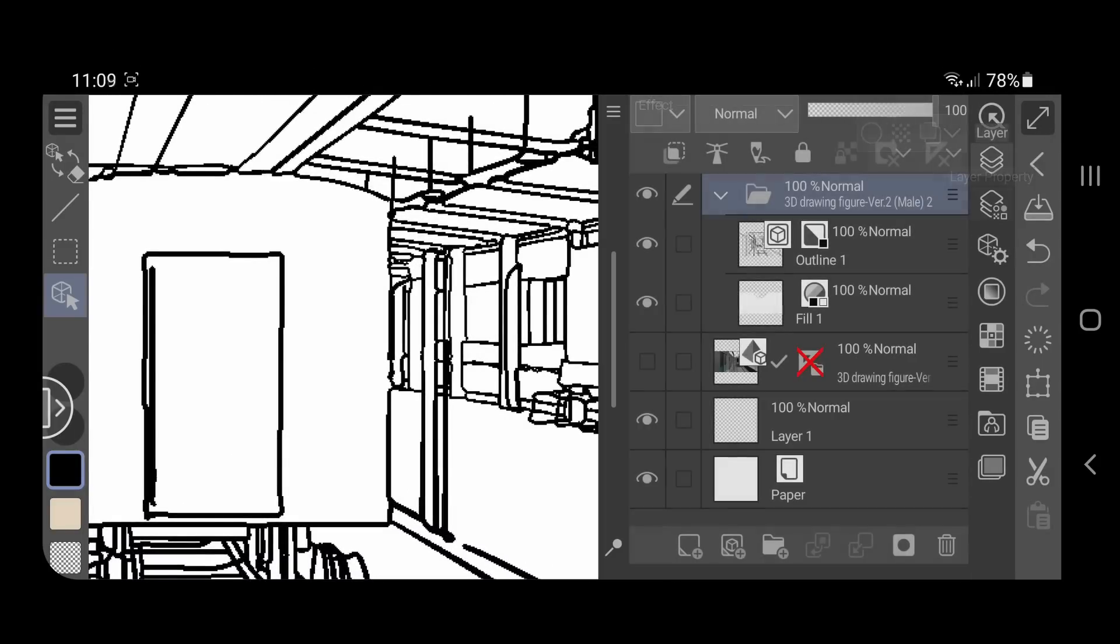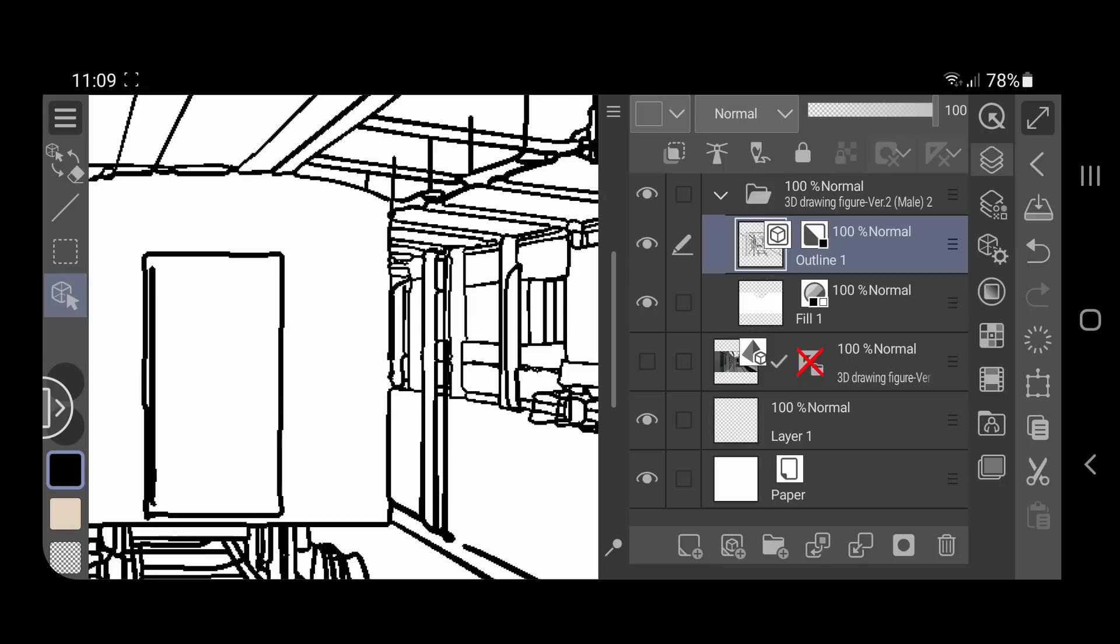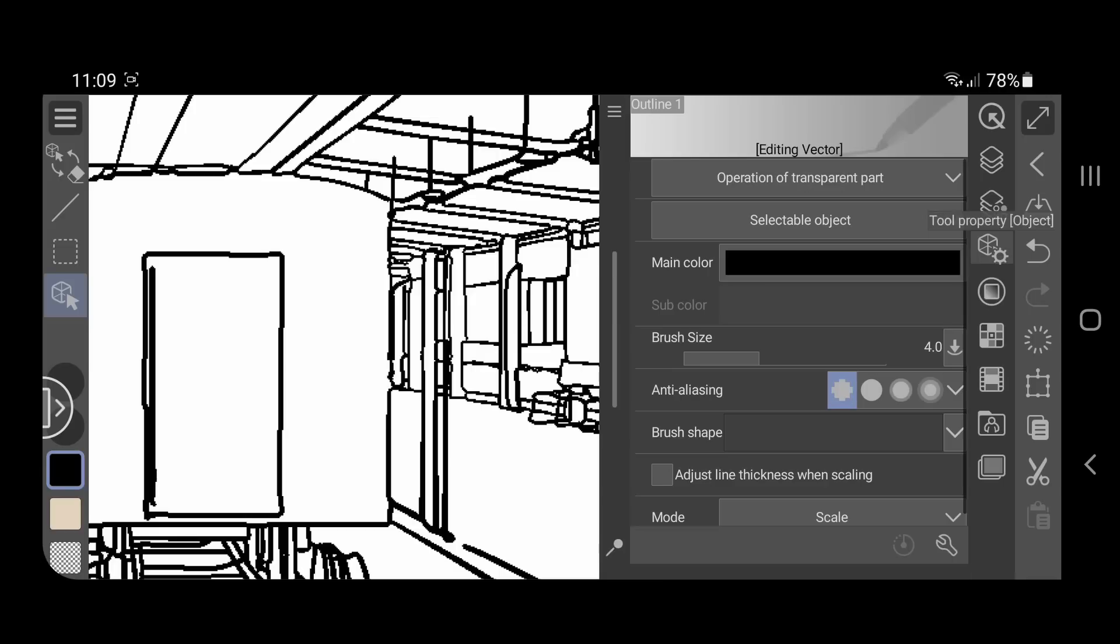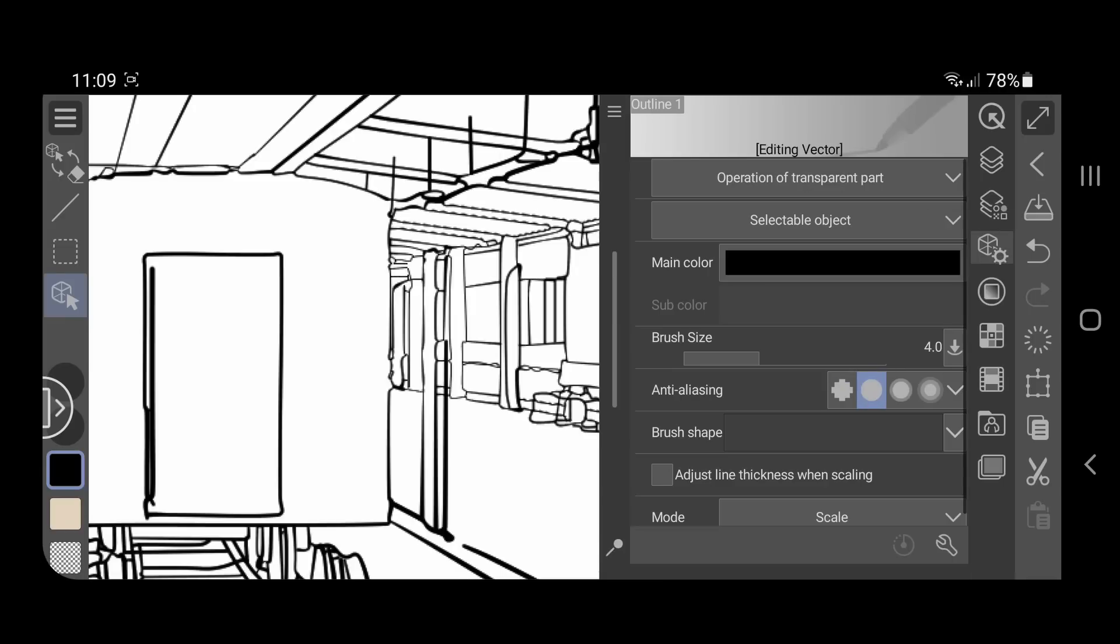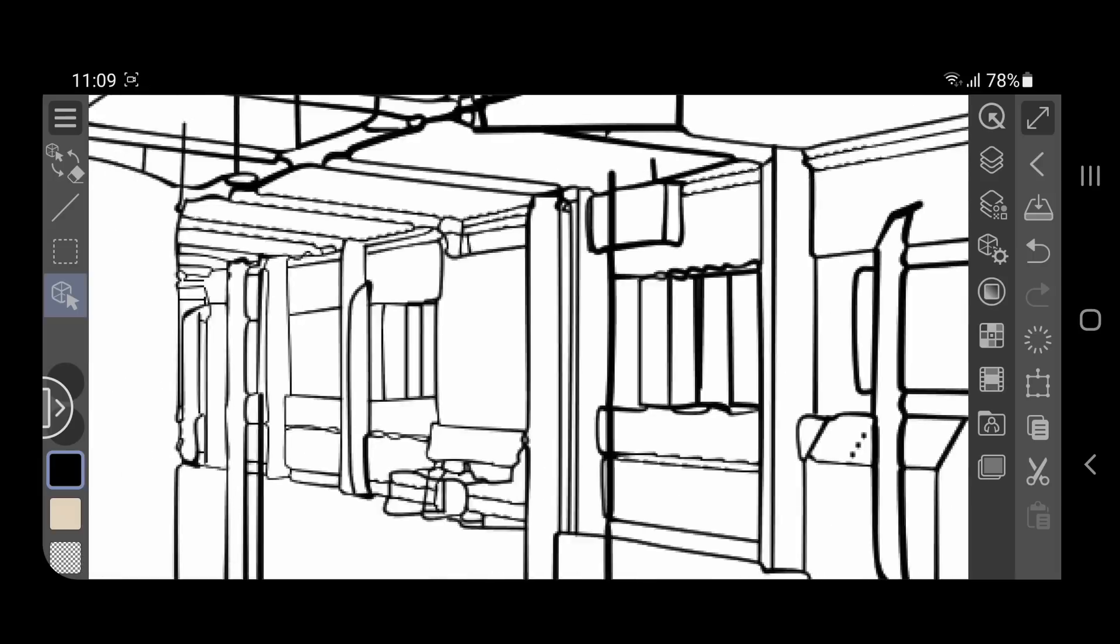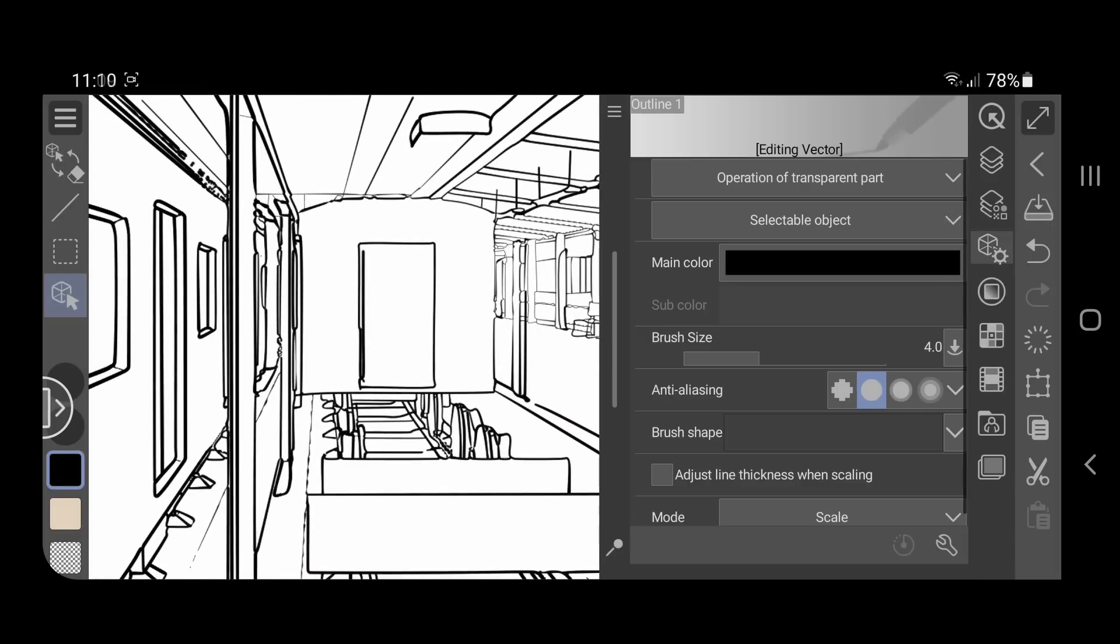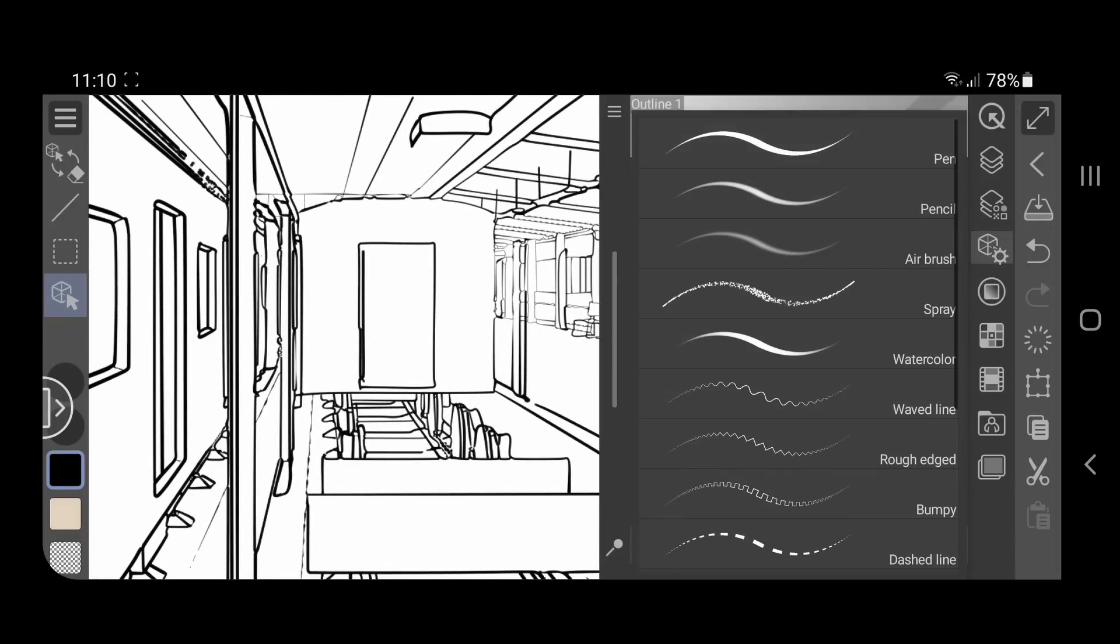Now, you can select the outline layer and change the expression color from monochrome to gray or color in the layer property palette. This will give you more options with the lines. You can change the anti-aliasing and also select another blur shape in the tool property.